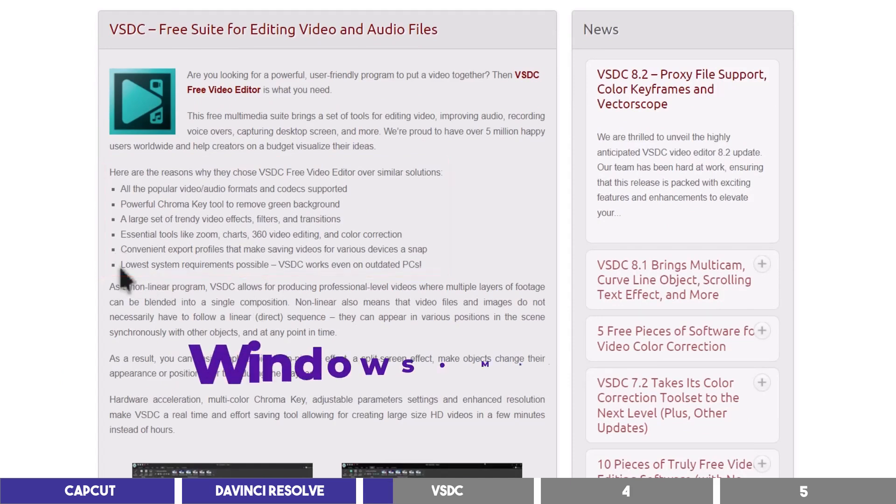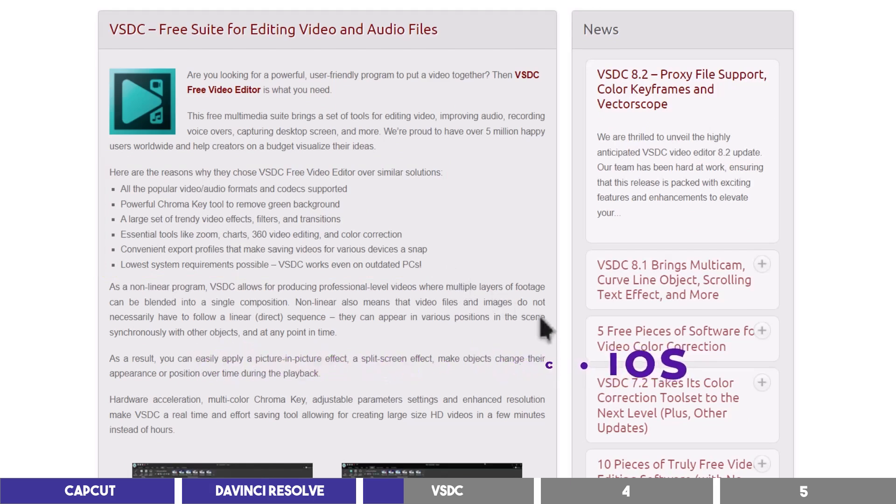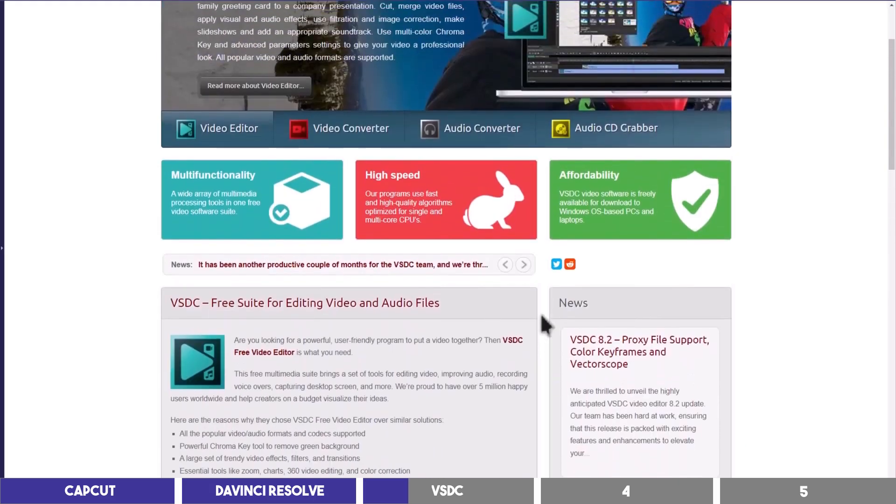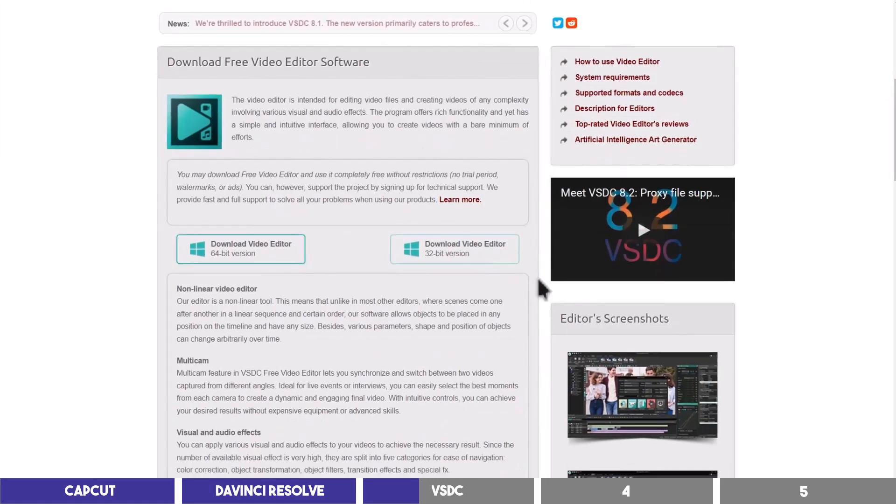It is available on Windows and Mac, and they recently added an iOS version for Apple users. It is simple and easy to use for beginners, and has other tools you can download with it like screen recorder and converters, all of which are free.